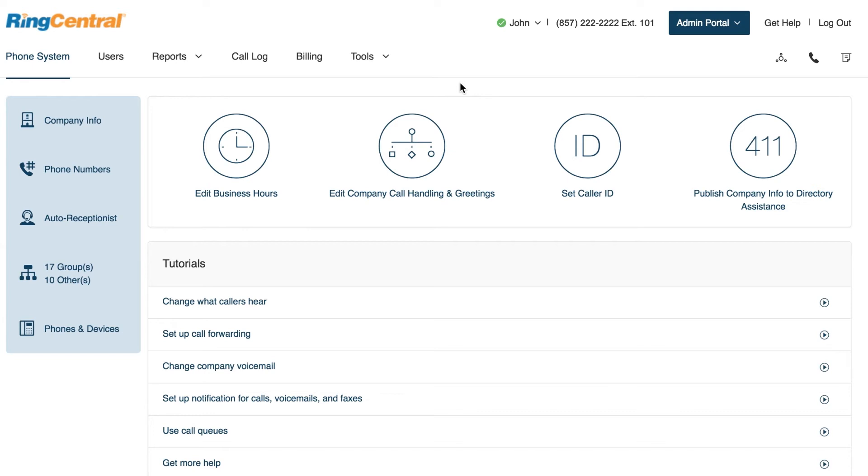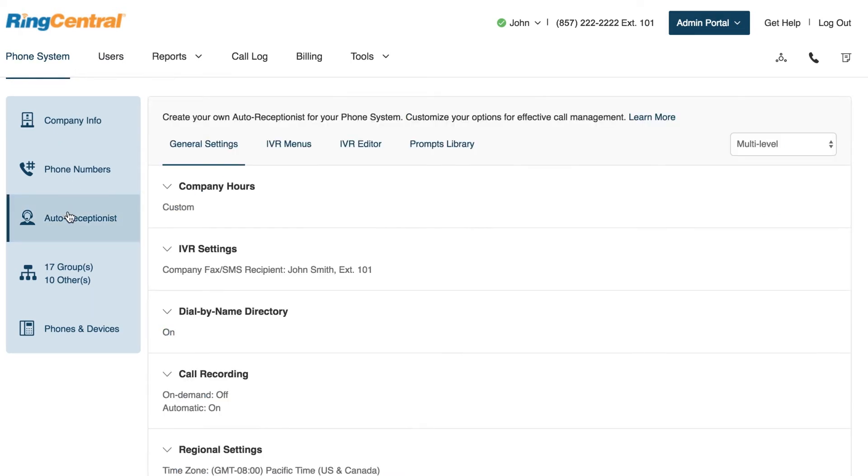To access advanced company call handling rules, log into your RingCentral account as an administrator. Go to Phone System, Auto Receptionist, then IVR Settings.